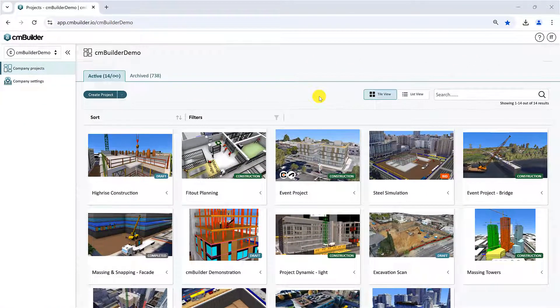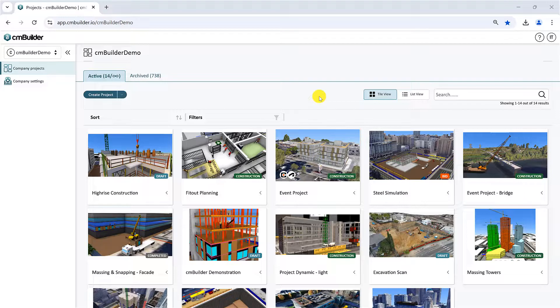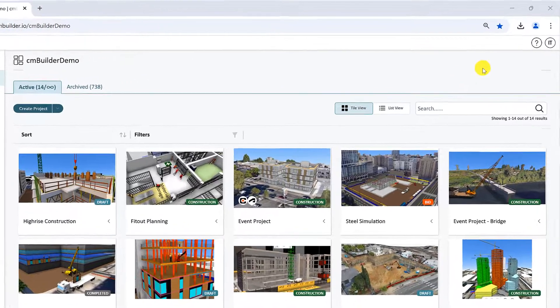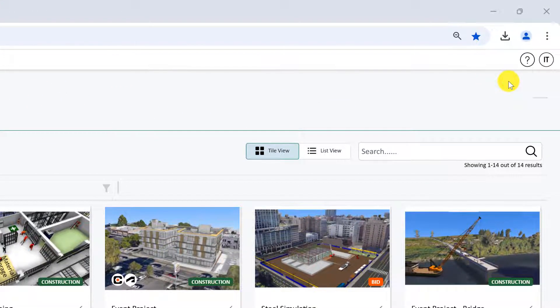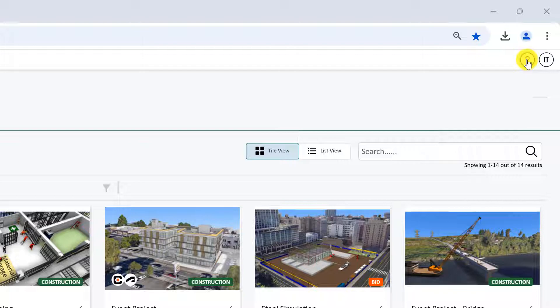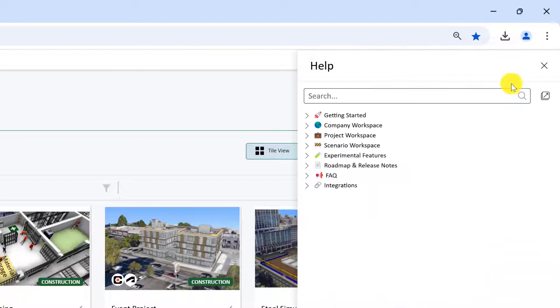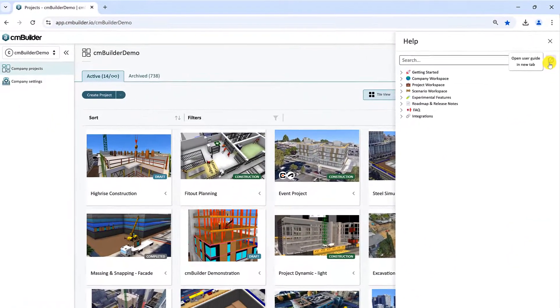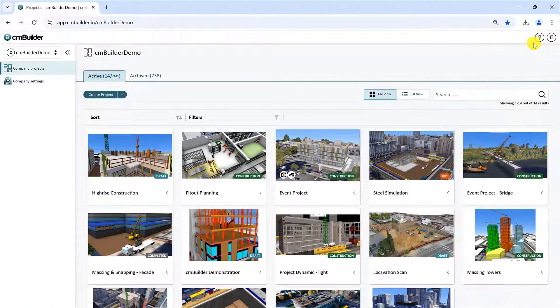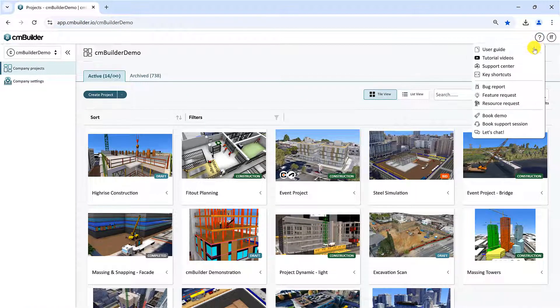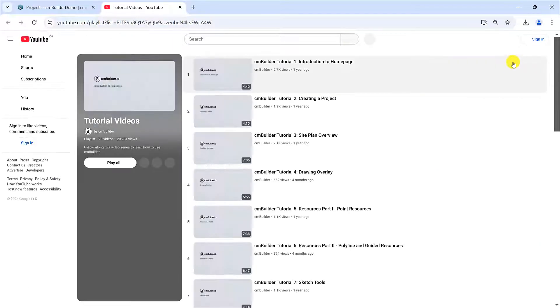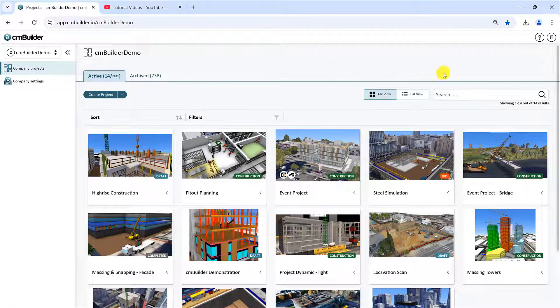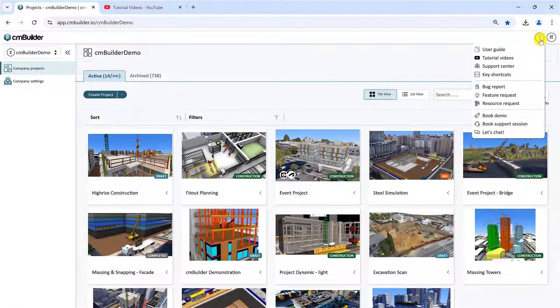Now, let's look at some of the options on the top right side of the homepage, starting with the Help menu shown with the question mark symbol. The first item gives you access to the User Guide via a side panel. You can switch to viewing it in a separate tab by pressing the Open User Guide in New Tab button. Tutorial Videos will open our playlist of YouTube Tutorial Videos, which includes the video you are watching right now.